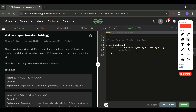This is not rocket science — no complex data structures are needed. It's just simple intuition about getting the minimum number of repetitions. First, I'll check if s1 has all the characters needed by s2; only then is it possible.